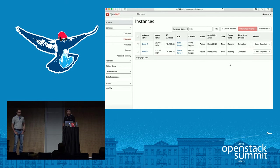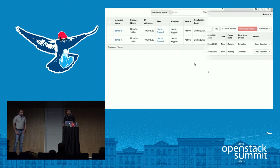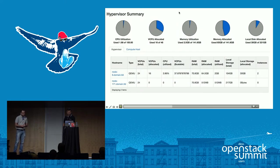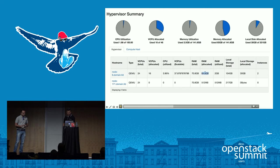The VMs are up now. The same has been reflected in the hypervisor summary. We can see approximately 64 GB of RAM is being allocated out of 70 GB. However, the utilization only says 2 GB is being utilized, and we have two instances currently running.